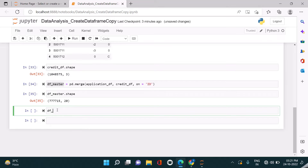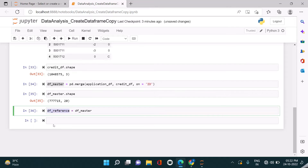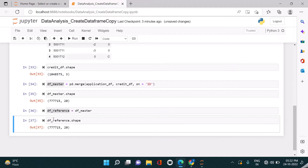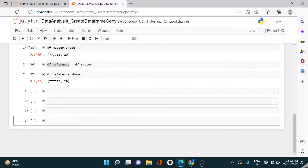The first way is to create a variable called df_reference and assign the master data frame to it directly. Let us now view the shape of this data frame — it's the same, so it also contains 20 columns and the row count is also the same.